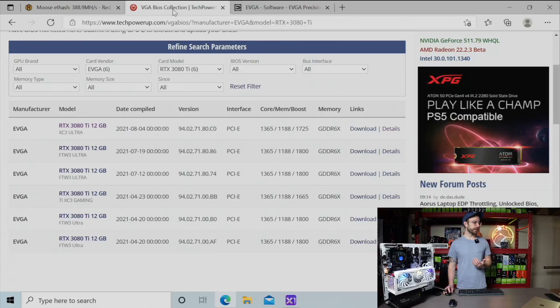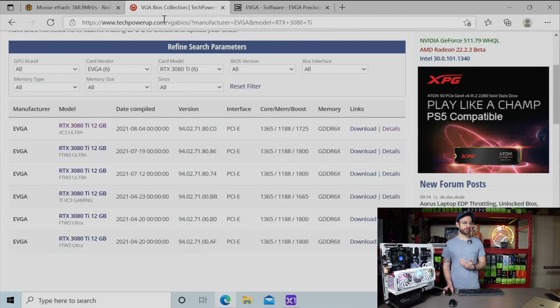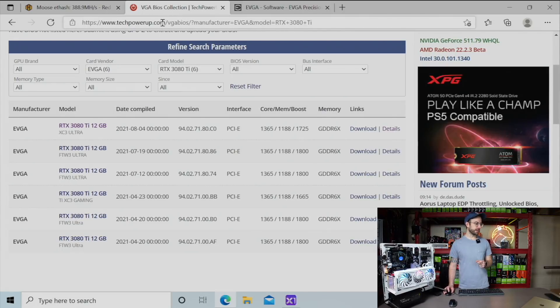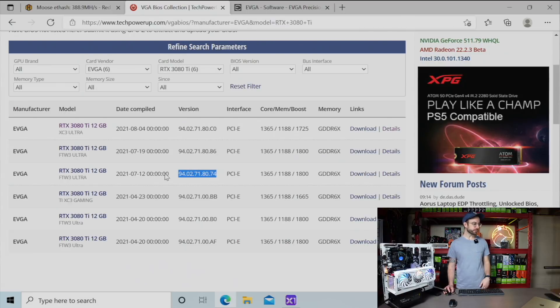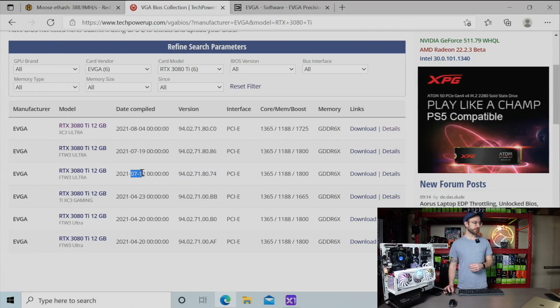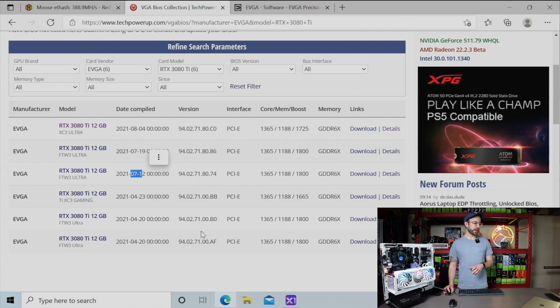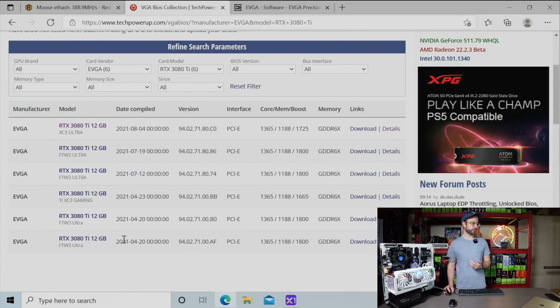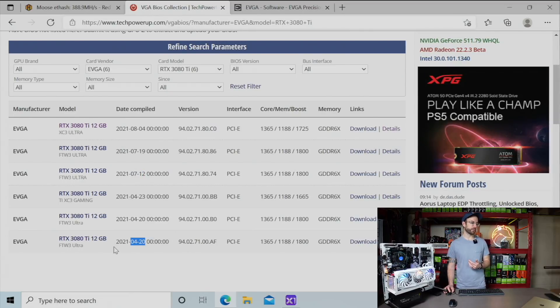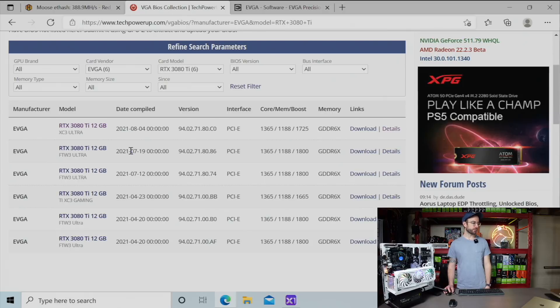So I went over on tech power up and just looked at the BIOS versions. The BIOS that GPU is running was released on July 12th, 2021. The one that the other cards are running is older, released on April 20th, 2021. I also noticed there's even an additional BIOS that was released on July 19th.